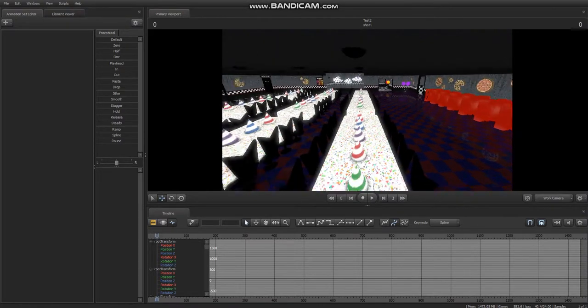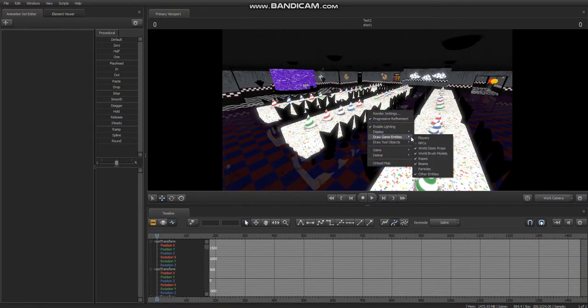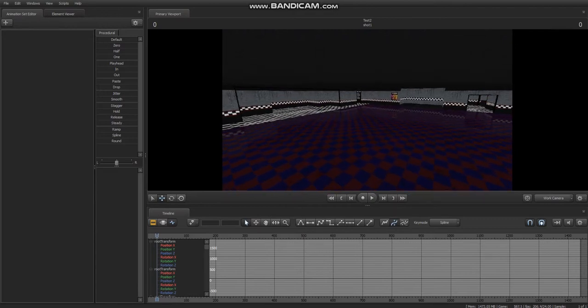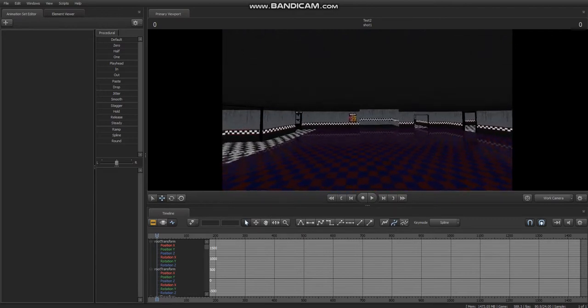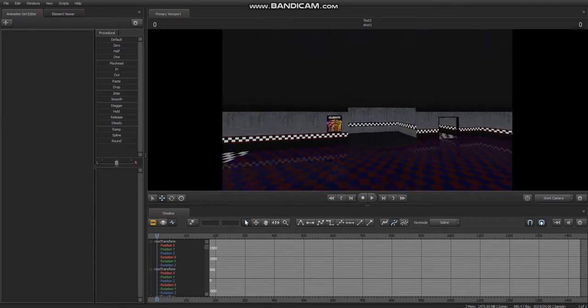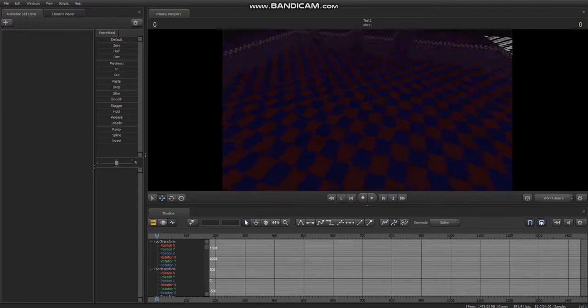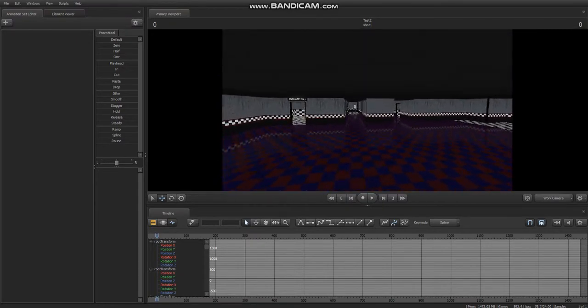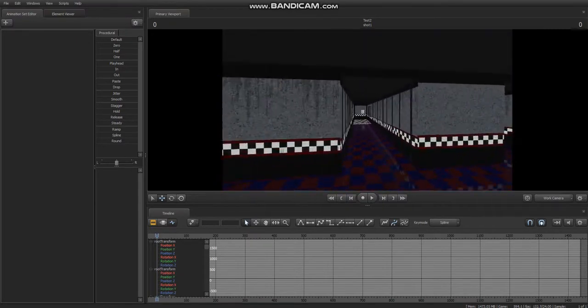The first step is to obviously disable all entities, because whenever we go through the process of getting the animatable props, it'll place them down for you.